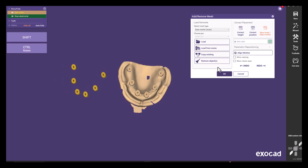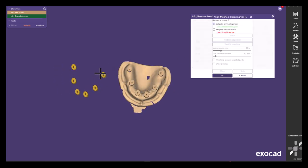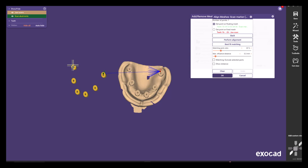Press align meshes afterwards and select a few corresponding points on MicronMapper output and intraoral scan.